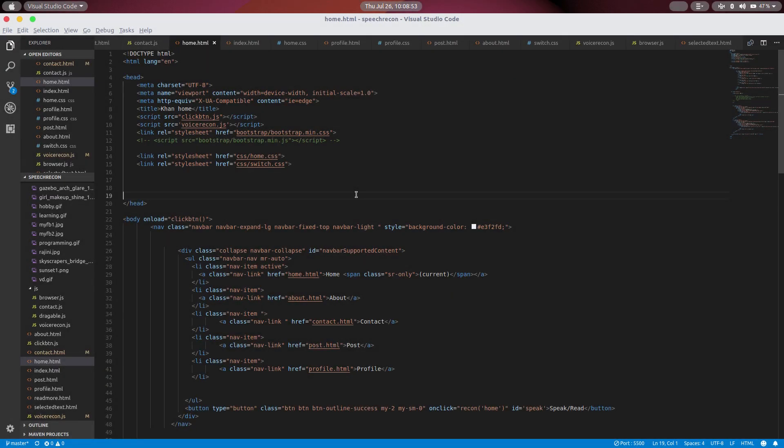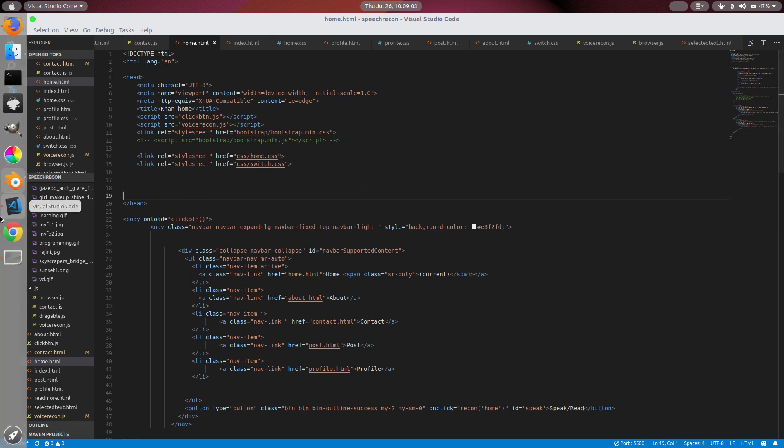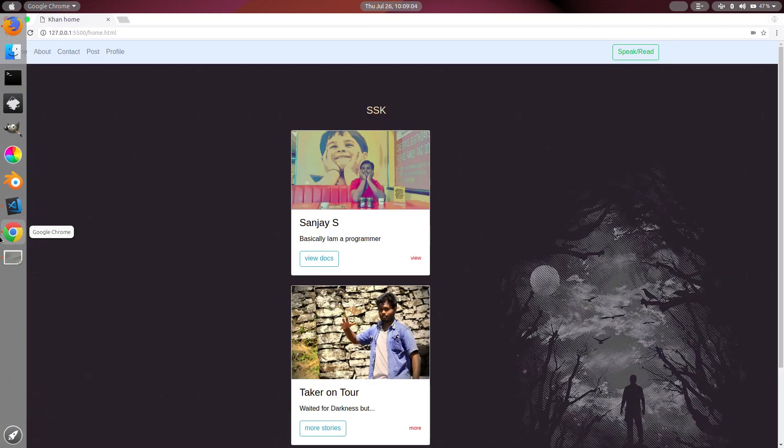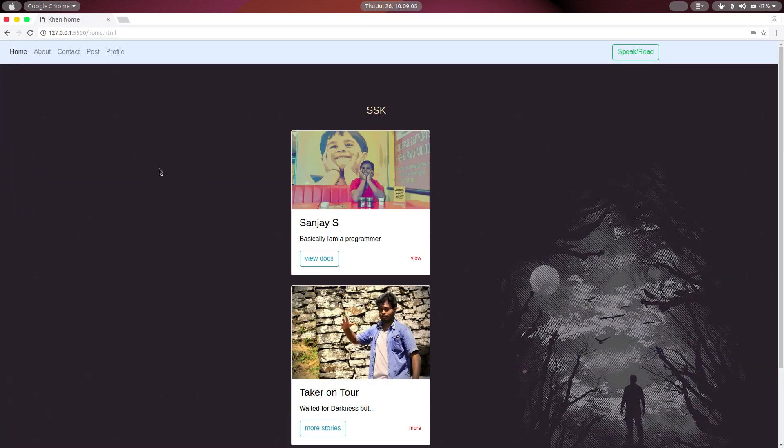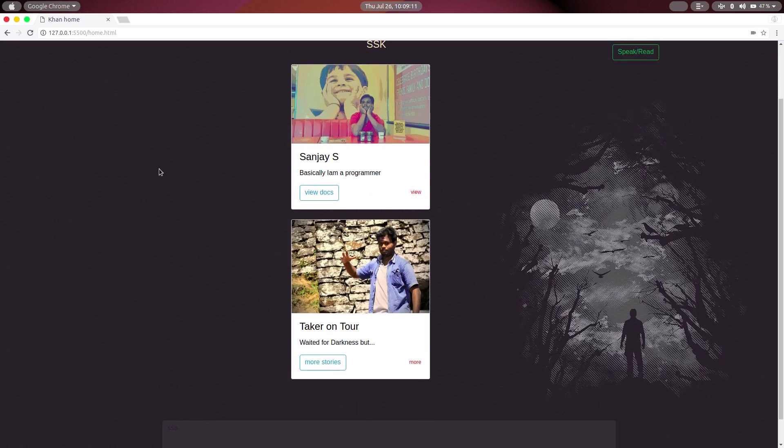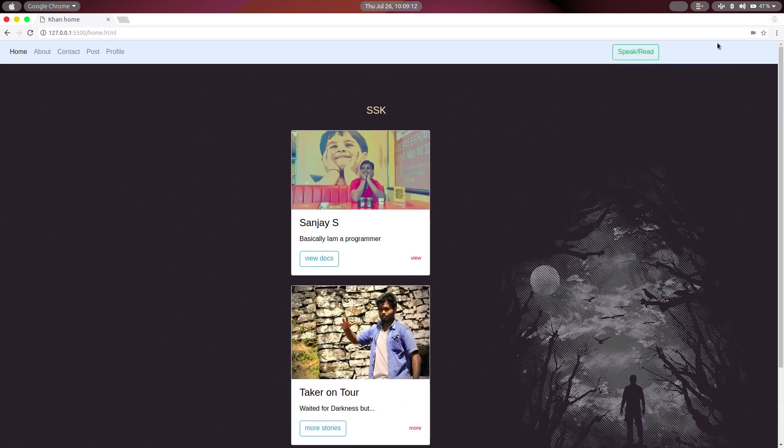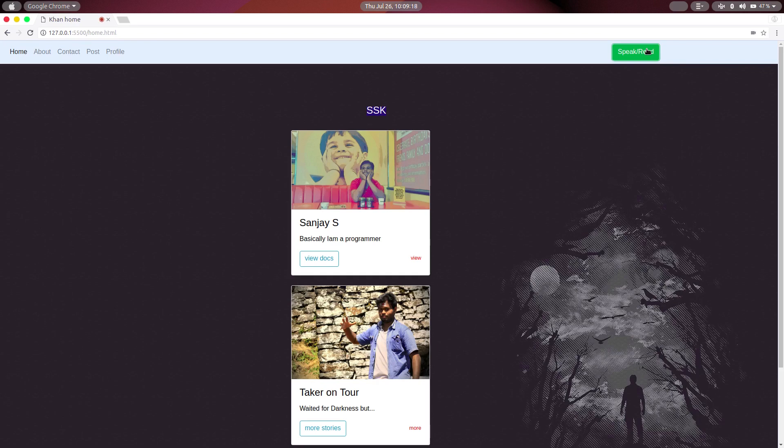Hello guys, welcome to History of Bits. Today we are going to see a voice-controlled website, complete voice control. Here we can see this is my personal blog. This is fully voice control. Here's a speak or read button. You can select a text and you can click to read it.